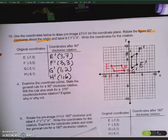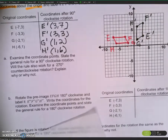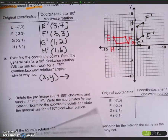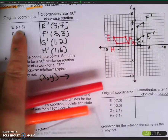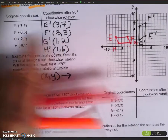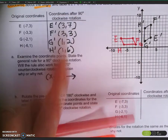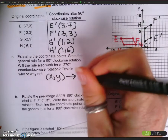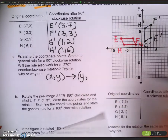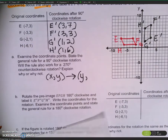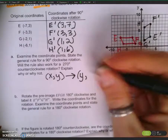Look — do you see a pattern? Let's think about a rule. X, Y will be mapped to... negative 7, 3 went to 3, 7. Negative 3, 3 went to 3, 3. Negative 2, 1 went to 1, 2. Do you see how my Y coordinate is now my corresponding X coordinate? And my new Y coordinate is just the opposite of my previous X value.